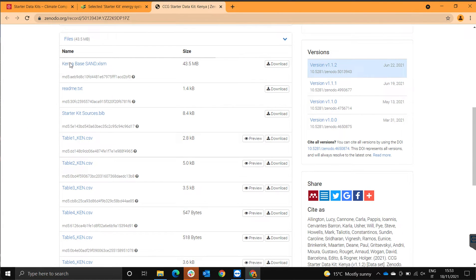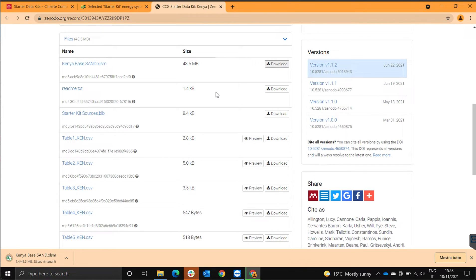On top of that, there's the Kenya-based SAND interface. You can download this and you can build your model further upon this. So let's download it and have a look at it.